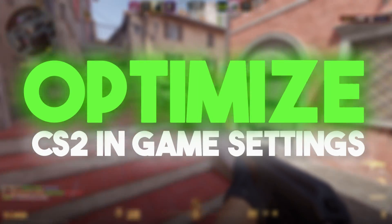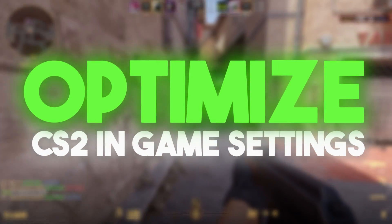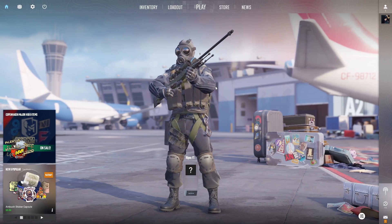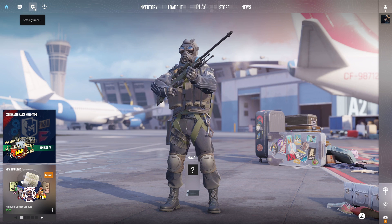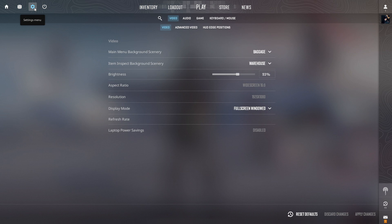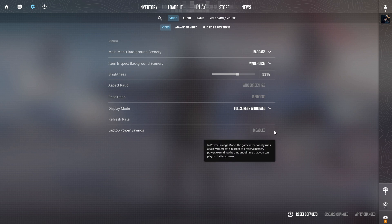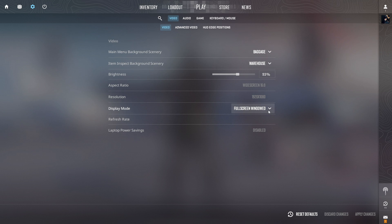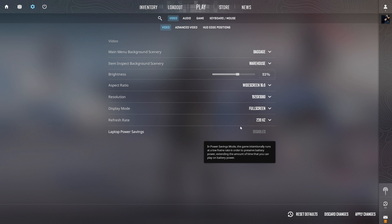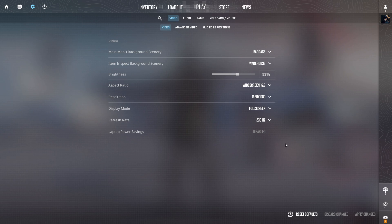Now we will optimize the CS2 in-game settings. Launch CS2, go to the gear or settings menu, and find Video Settings. These are basic settings with no major performance impact. Go to Display Mode and make sure it is set to Full Screen, then click Apply Changes. This helps achieve the lowest input delay while playing CS2.